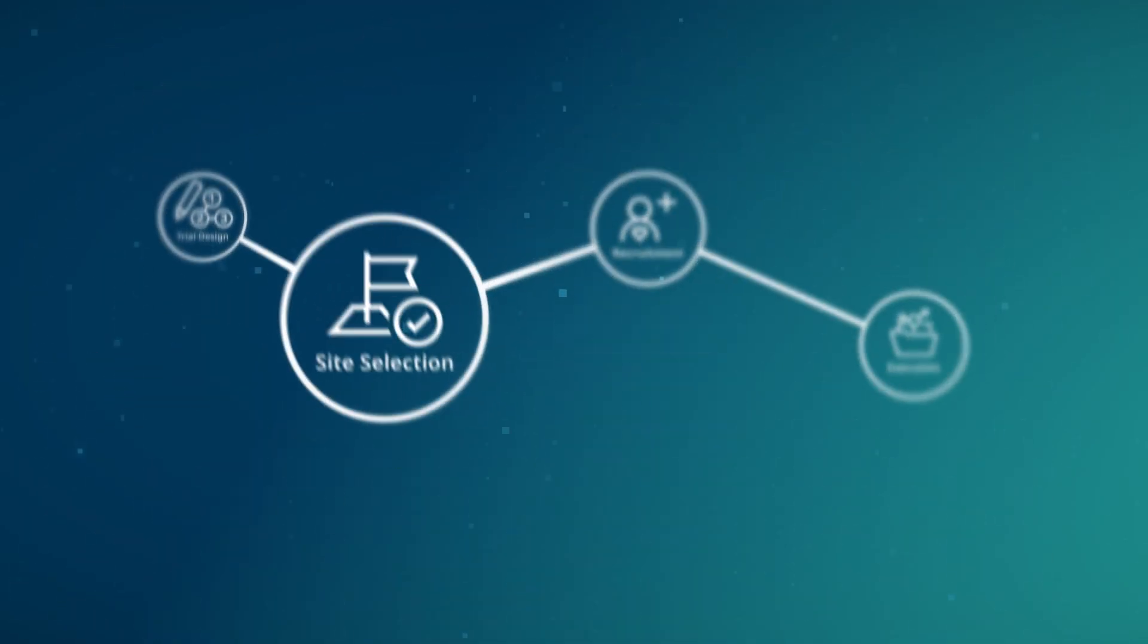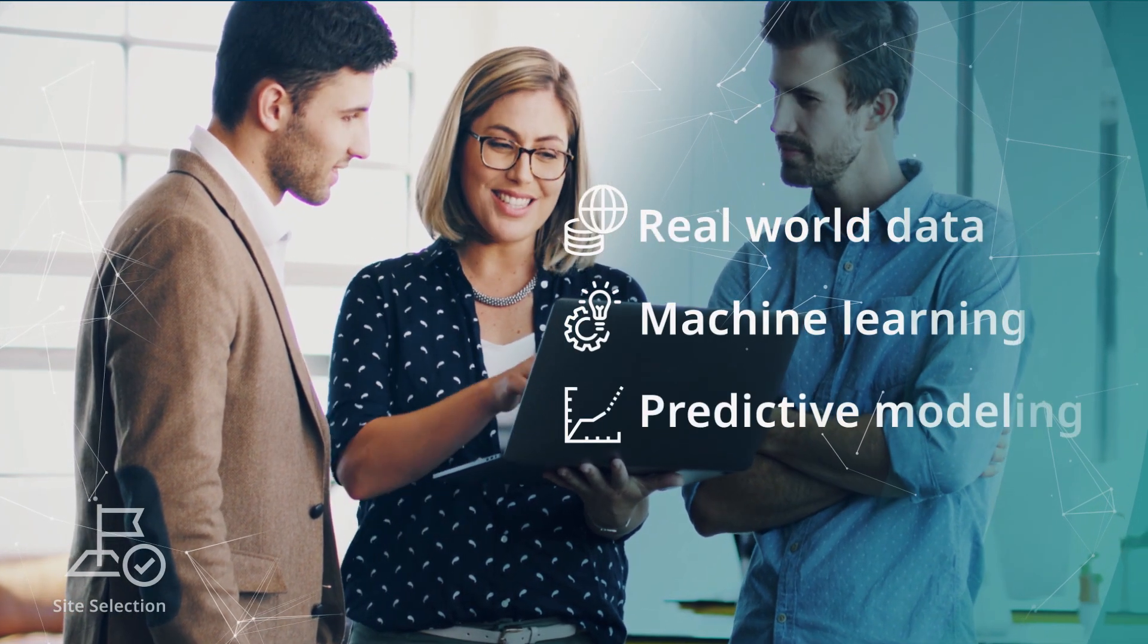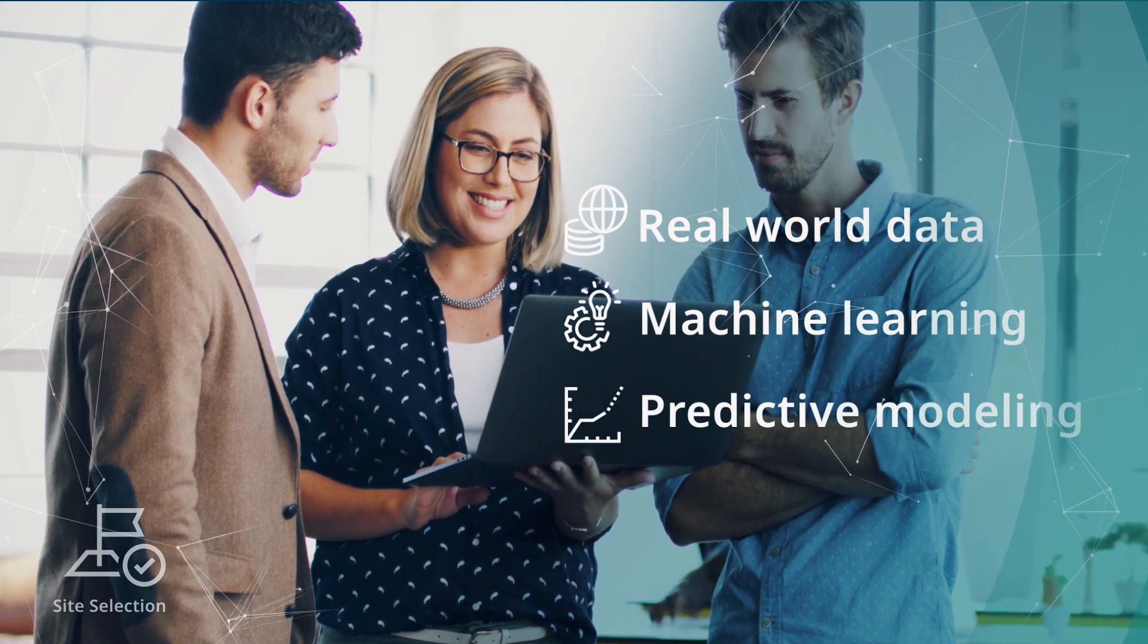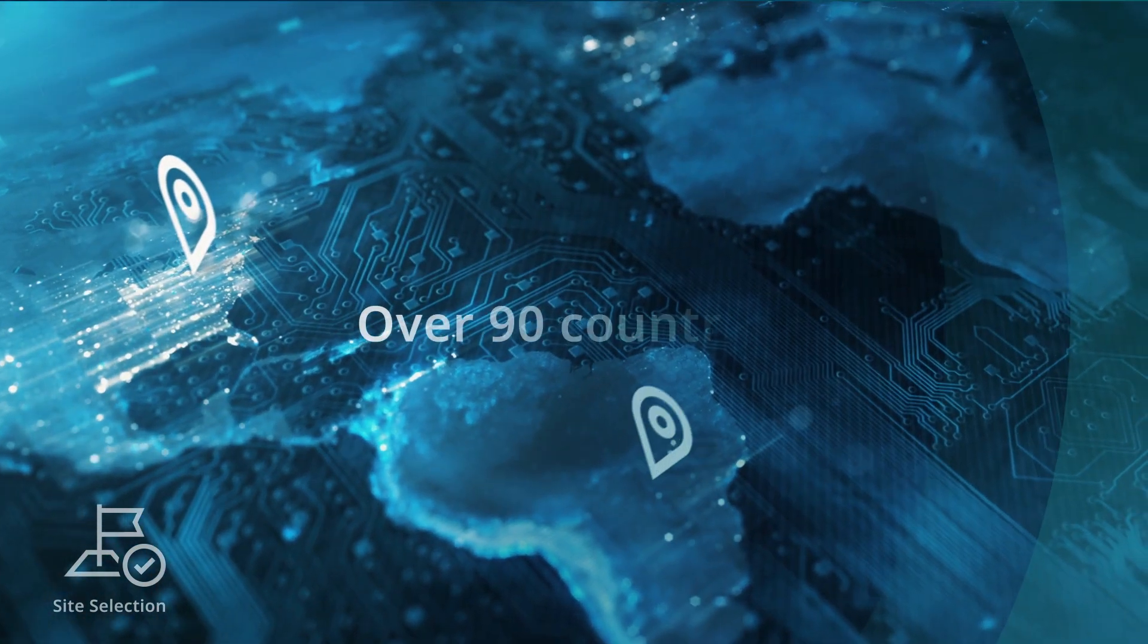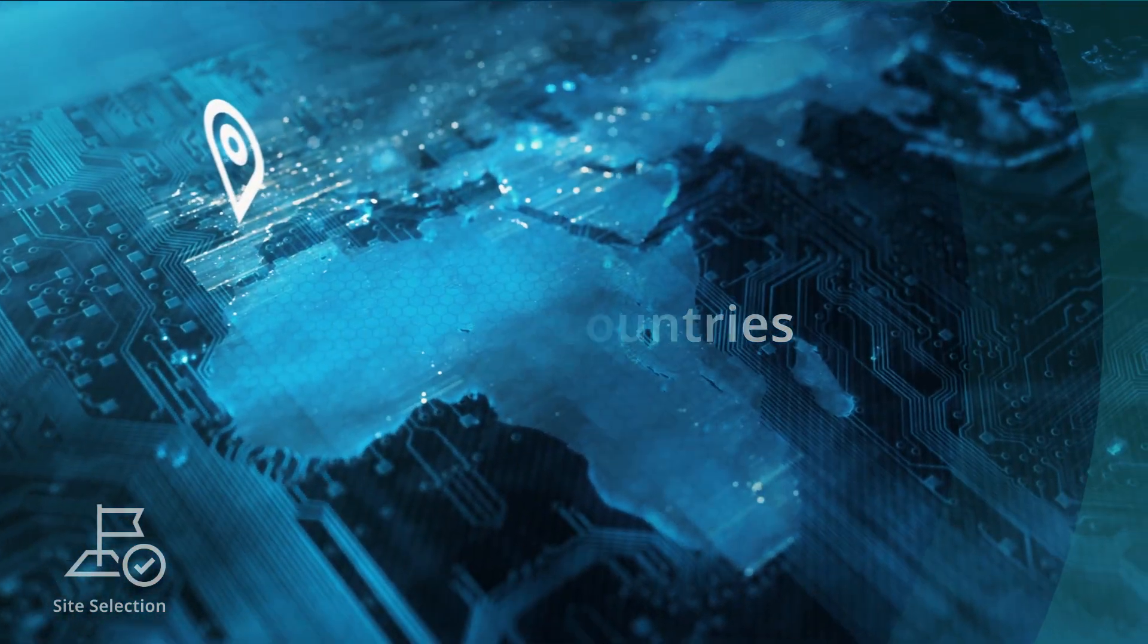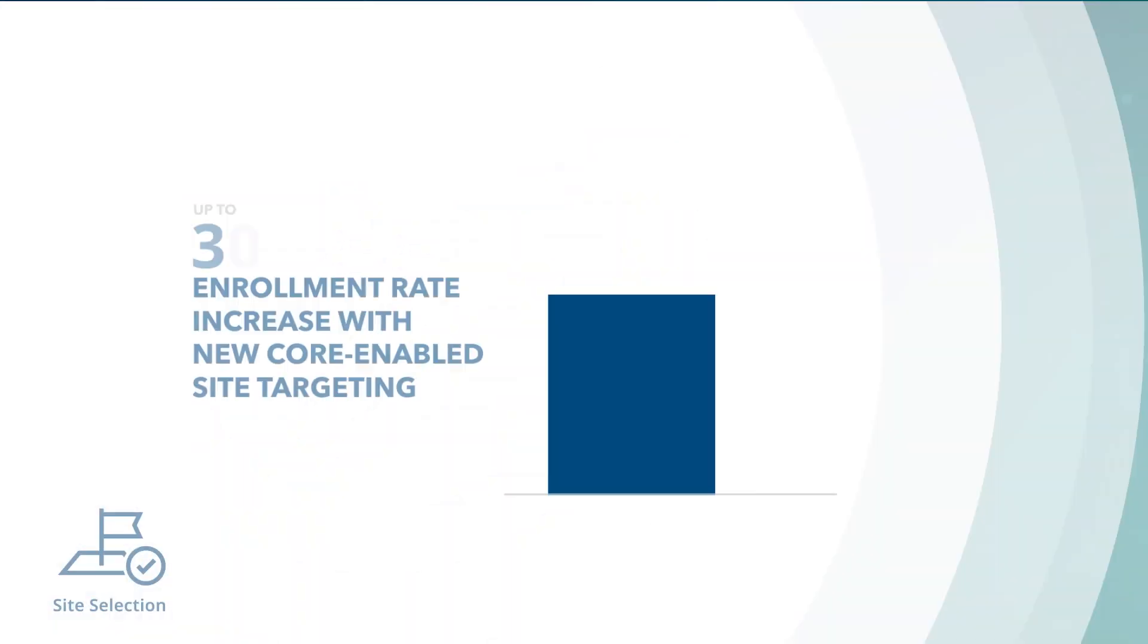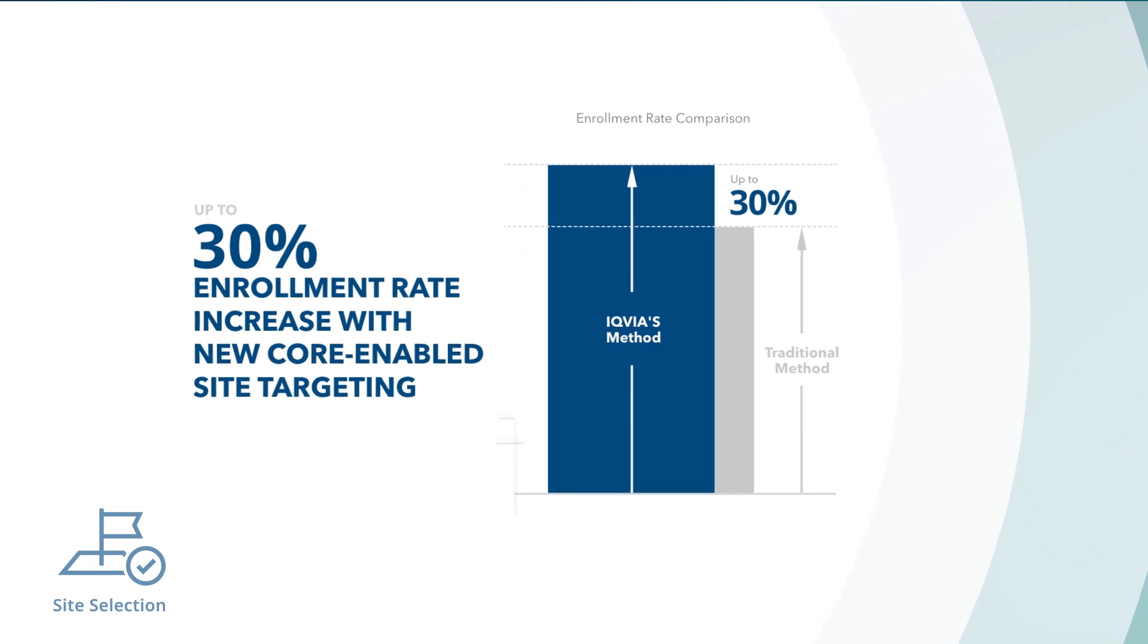During site selection, our experts apply real-world data, machine learning, and predictive modeling to identify the best-performing sites to help meet your enrollment targets. We look at standards of care across more than 90 countries, tapping into our patient data to pinpoint the precise location of the patients who match your key eligibility criteria. This allows IQVIA to increase enrollment up to 30% over traditional methods of selecting sites.